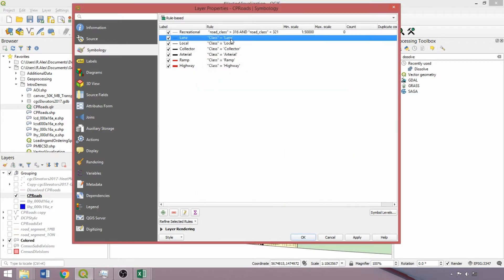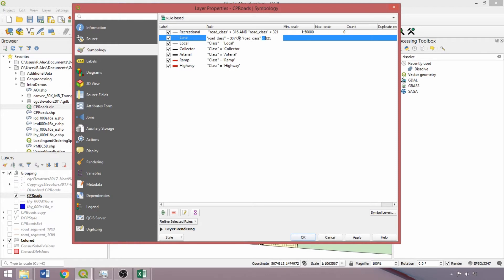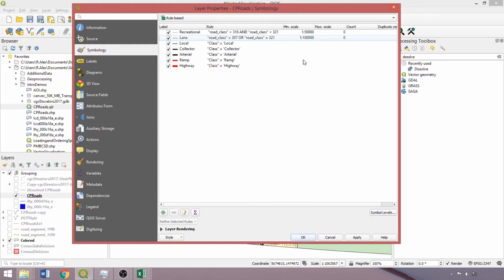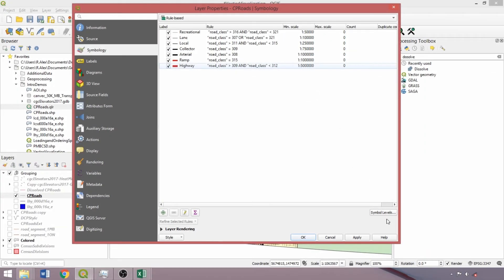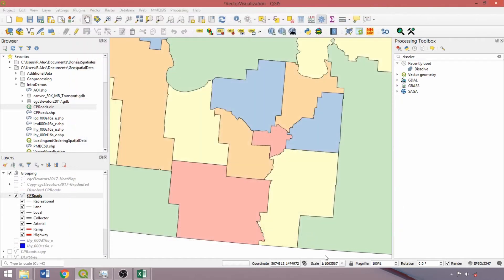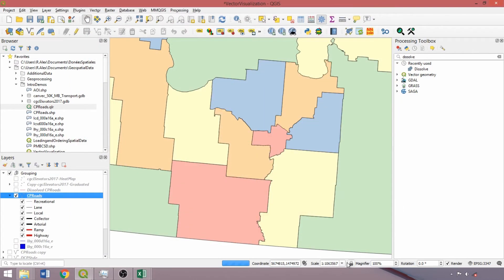Optionally, we can also single left-click to edit rules in situ within the symbology tab. So lane classes corresponded to values of 307 or 321, and we'll enter 100,000 for the minimum scale. I'll enter the remaining expressions and minimum scale values specified in the video description. Now we can click apply and OK and take a look at our dynamic visualization of different road classes.